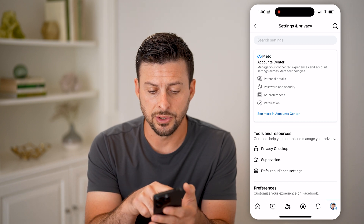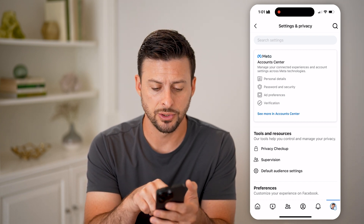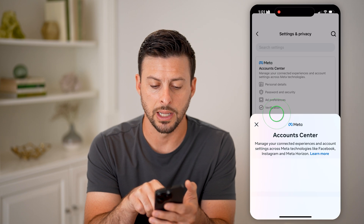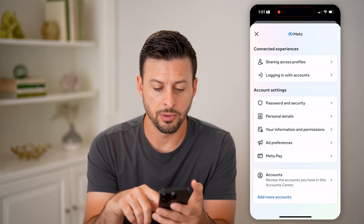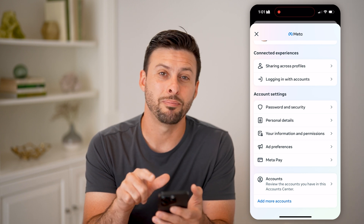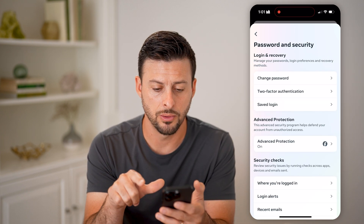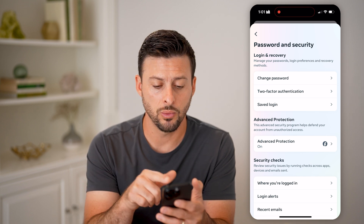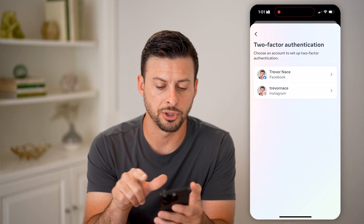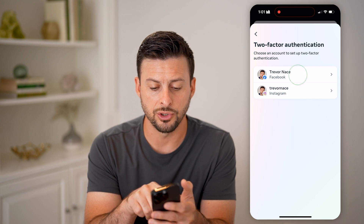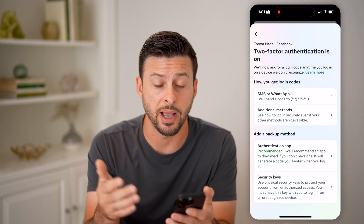Now that we're into the settings, you can see at the very top is the Meta Account Center. So let's hit 'See more in Account Center.' You'll be able to scroll down a bit and you can see Password and Security — that's where we'll want to go. And then finally we're at two factor authentication, the second option. However, we need to choose Facebook on here, and you might have to enter in your password again.